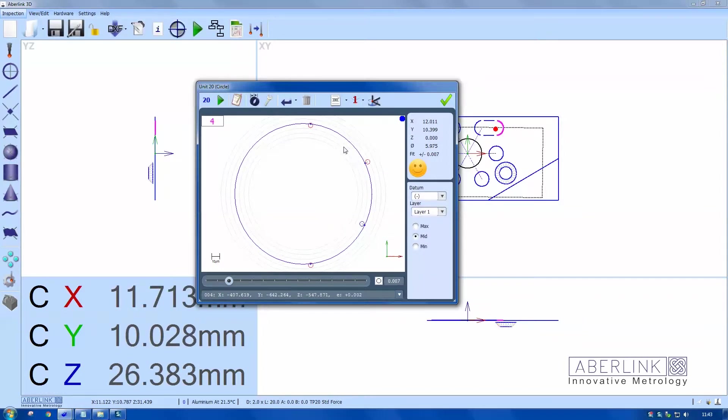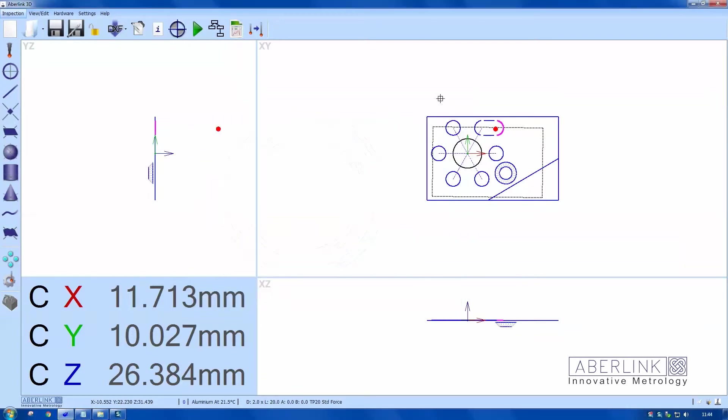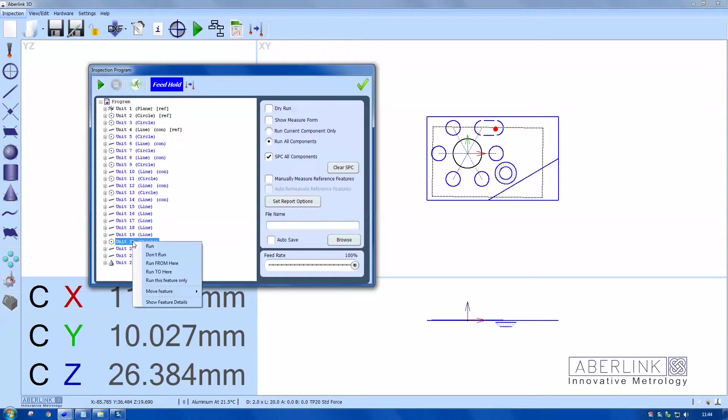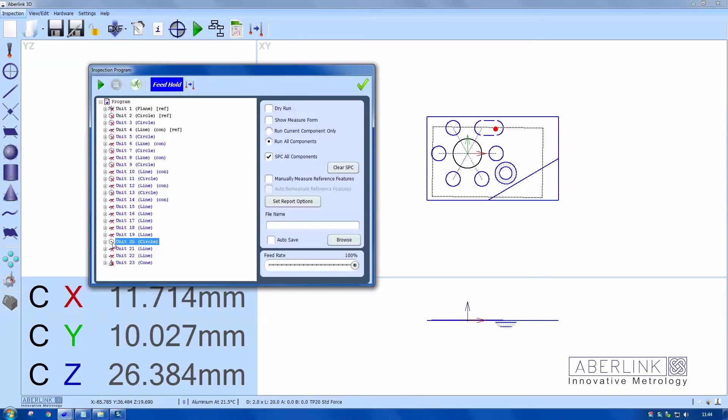This is feature 20. If we go to the program tree, you can find feature 20. You have the option here by right-click to just run this feature only. Those are two ways of doing the same thing.